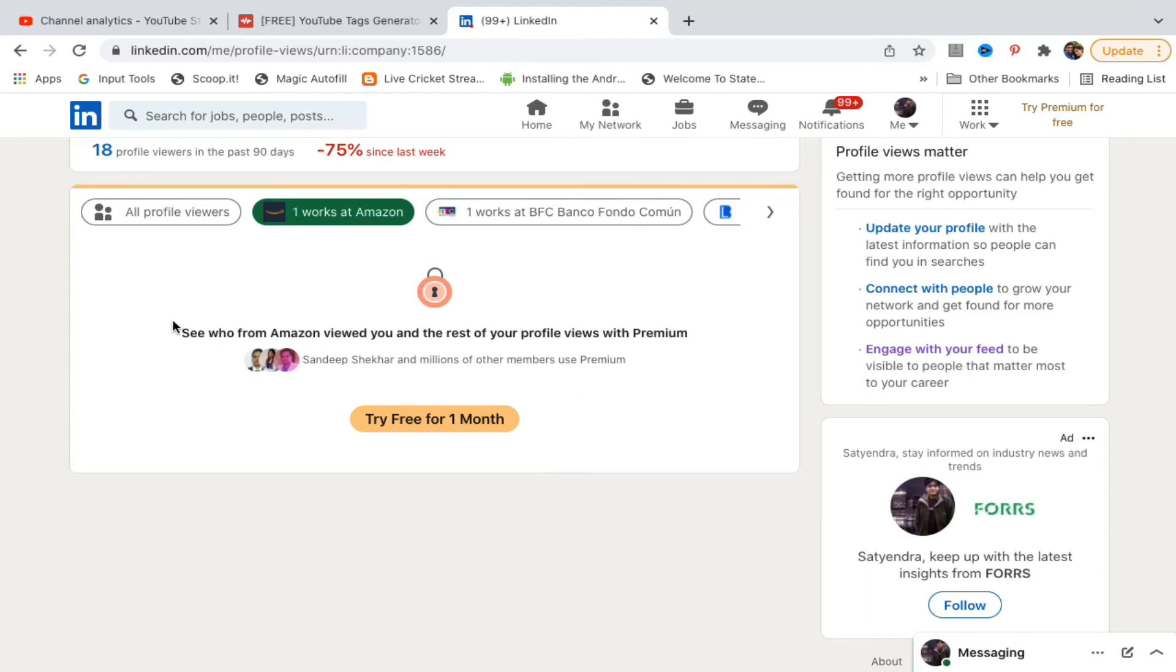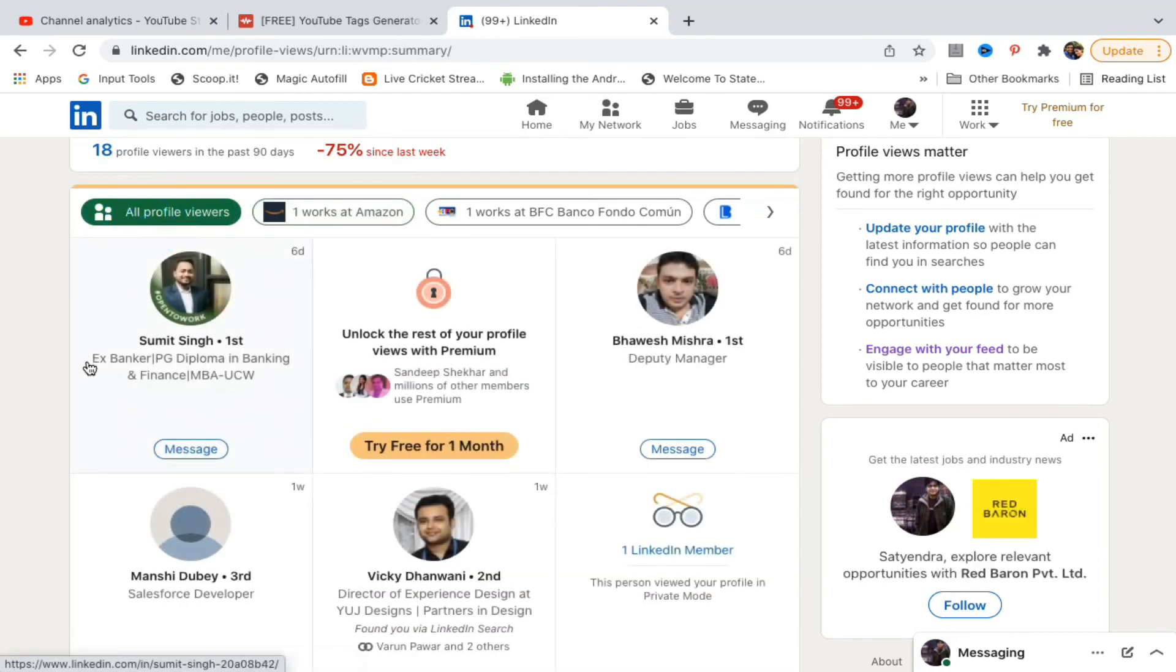This is how you see who viewed your LinkedIn profile. Thank you for watching. Please like and subscribe to my YouTube channel.